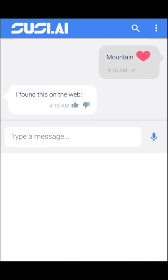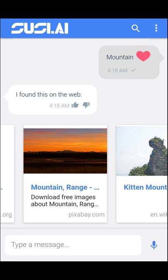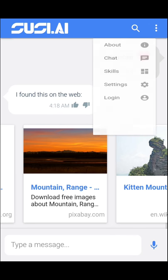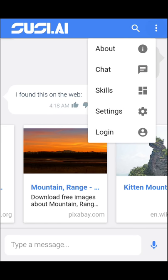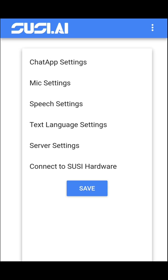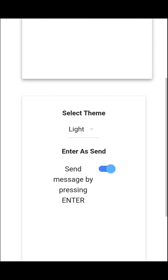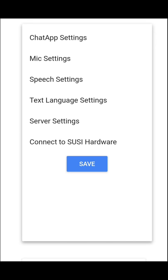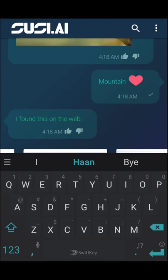We also have settings where we can change the theme of the application, which is one of the settings in the chat app settings. Let me try the dark theme. Here we go.